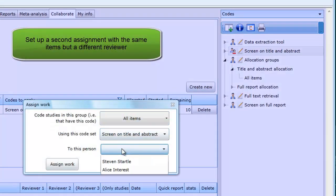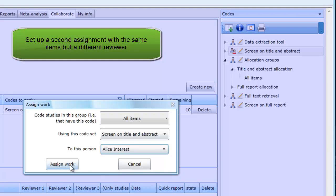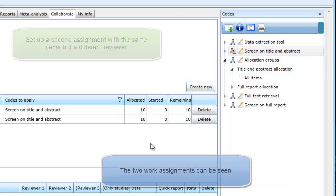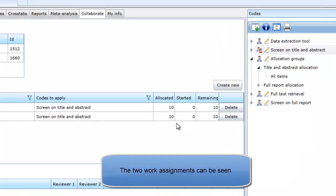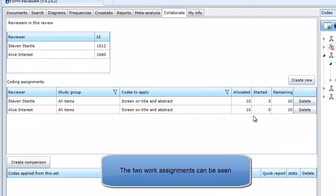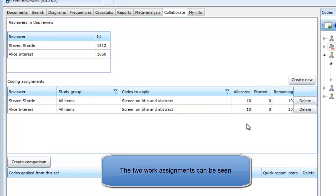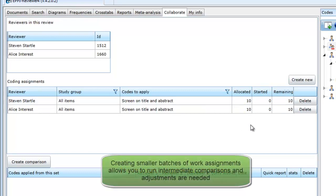make all of the same selections but this time pick the other coder. The coding assignments are displayed in the table. In our example, we have assigned all of the items.